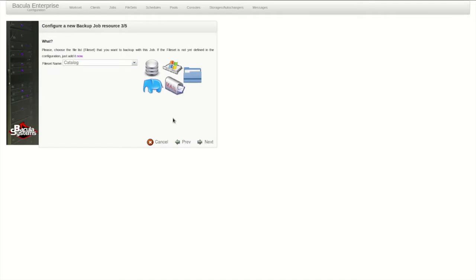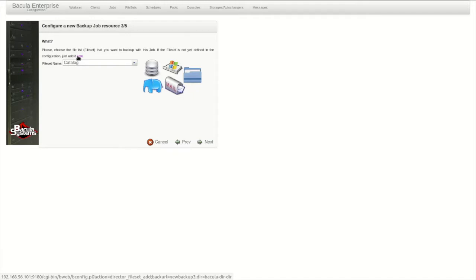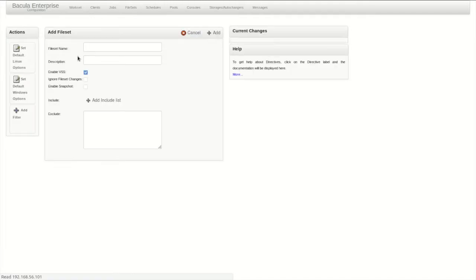The files to be backed up on the system are selected next. In Bacula, this is called a fileset. If there is an existing fileset for a similar system, you can choose it here. In this case, the fileset will be unique, and clicking Now opens a window to create a new one.